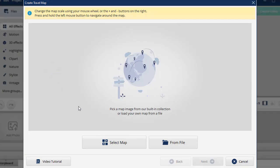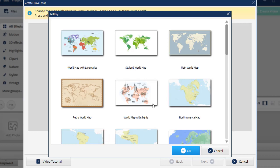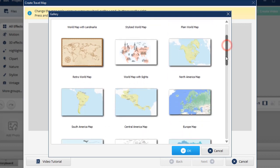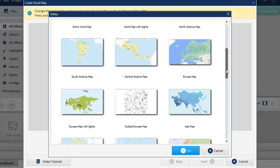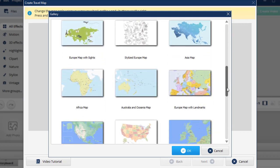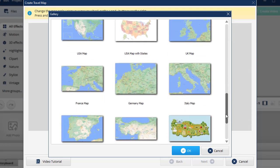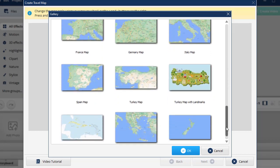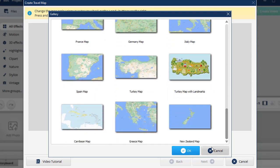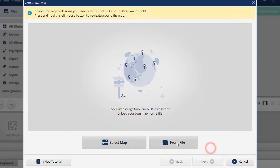Select a map from the built-in gallery or upload your own map from a file.